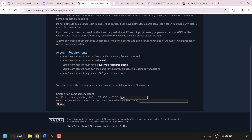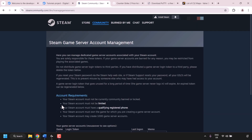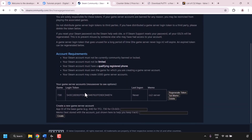Underneath the App ID field there is a Memo text box — this is text stored with the account just to help you keep track of it. I'm going to enter cs2-server for the memo. Once you've done that click Create. This will generate your CS2 game server login token. We'll need this login token once we've logged into our CS2 game server.